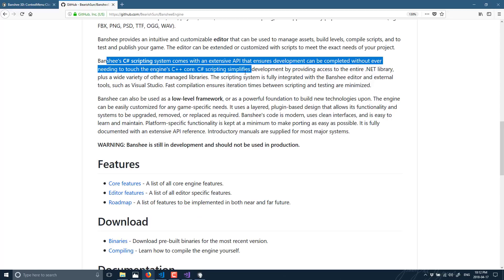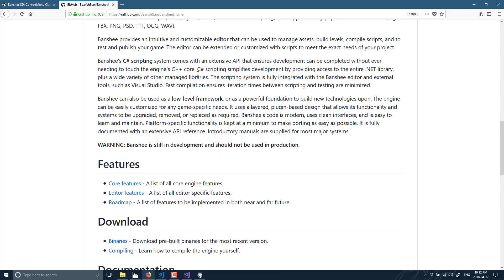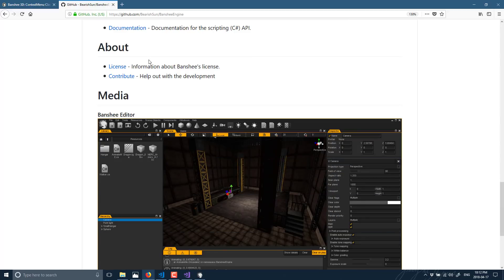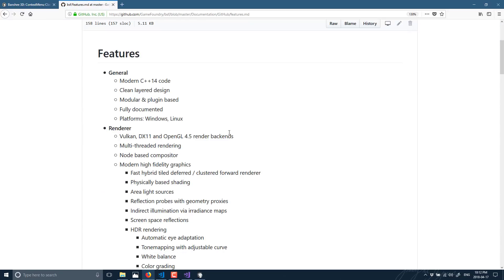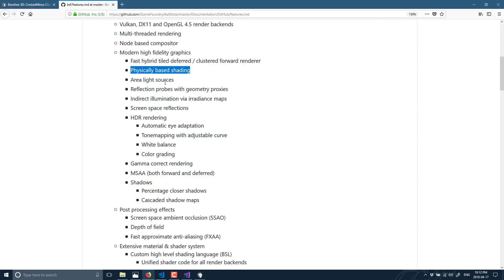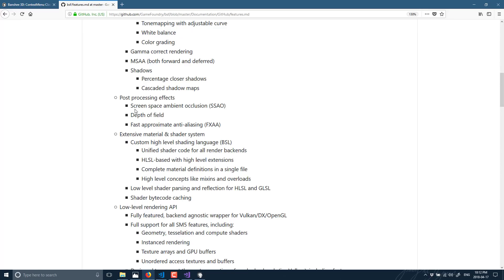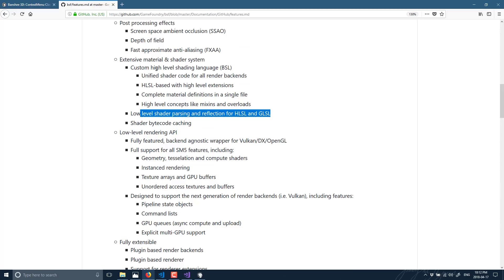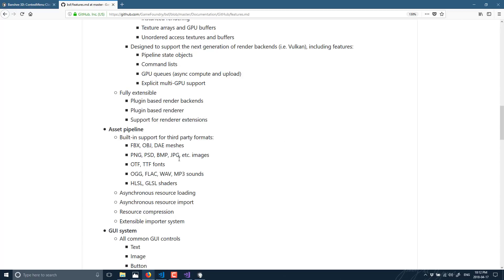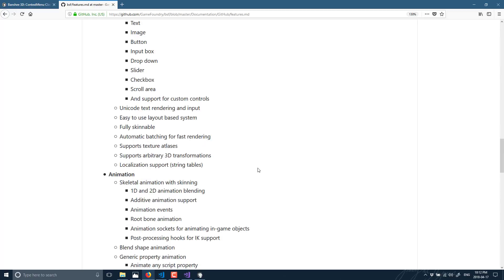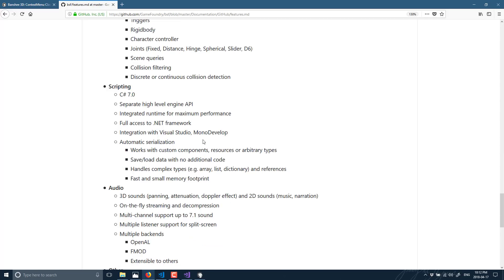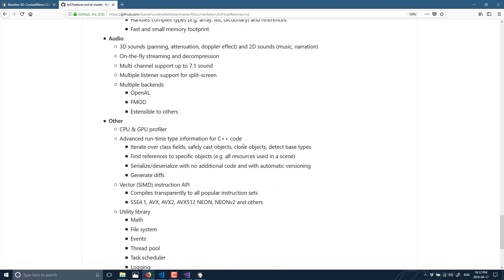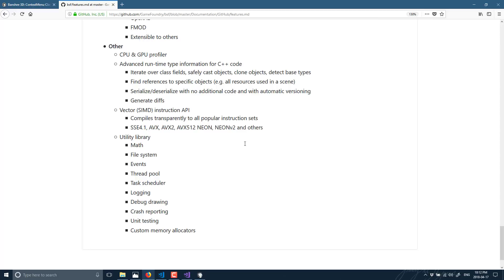You can get into the core features and there are tons more listed: plugin-based architecture, PBR rendering, area lighting, HDR rendering, all the camera stuff we saw, special effects, depth of field, a custom high-level shading language built over top of HLSL and GLSL, a full GUI system supporting many controls, animations, physics, and C# 7 scripting. It's just a really impressive feature set — it just needs that layer of polish and documentation on top of it.